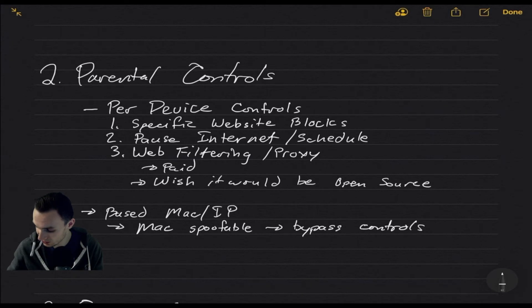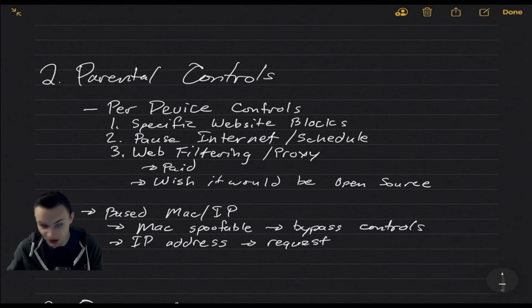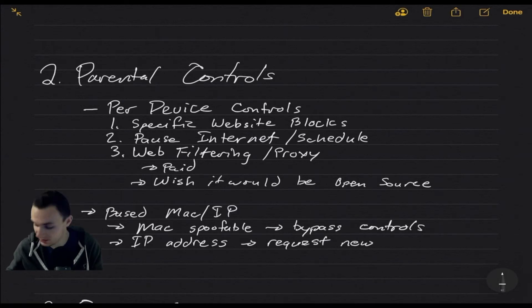Additionally, with IP address, you could just request a new lease. This means you just get a new IP address. So this will also probably help bypass those controls.